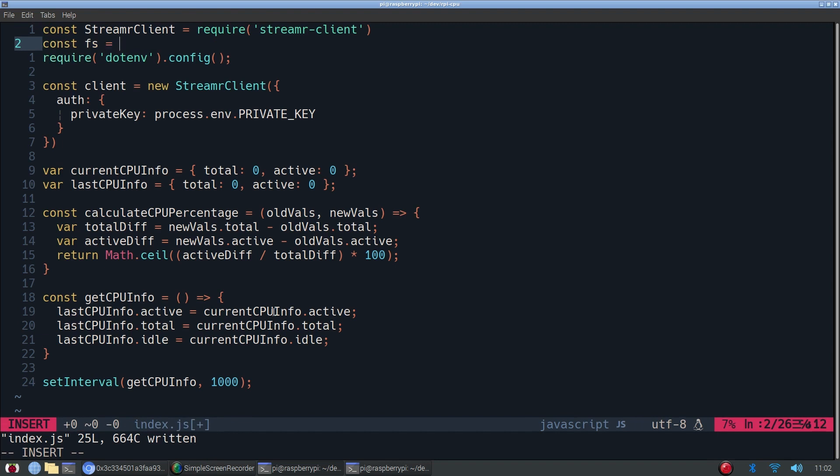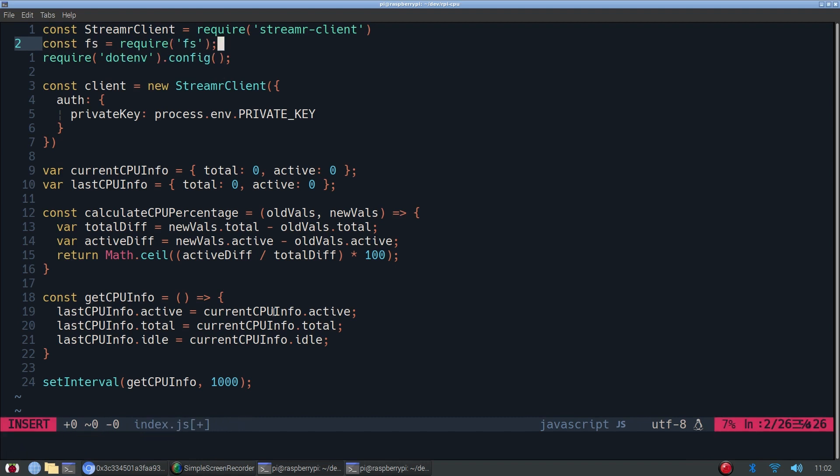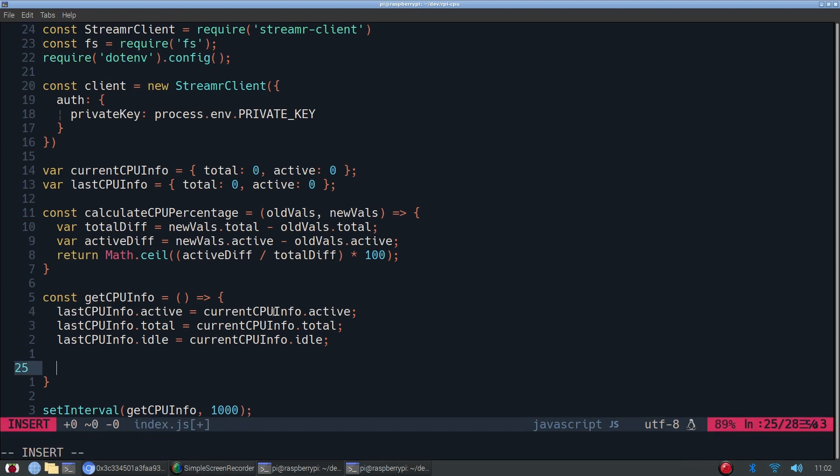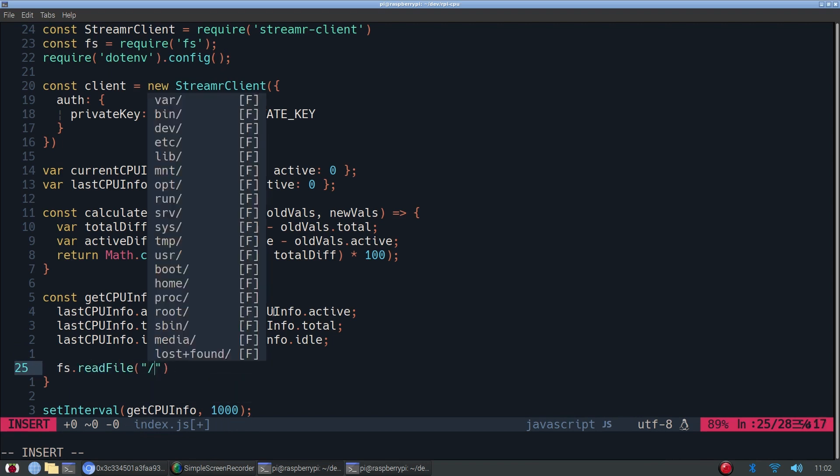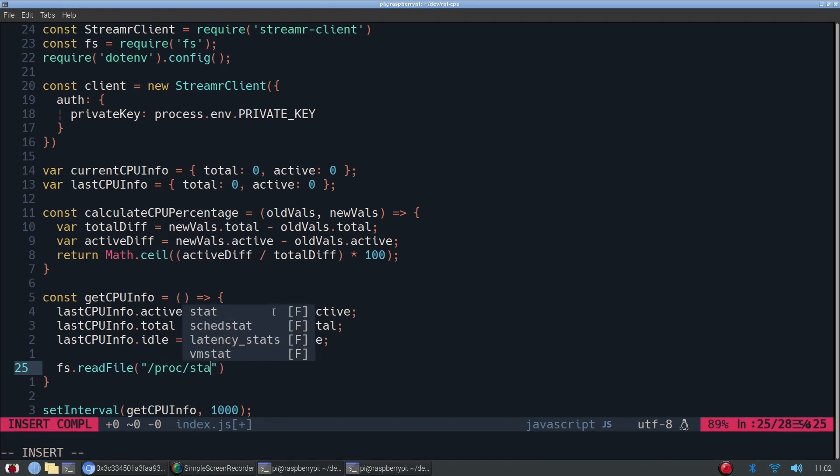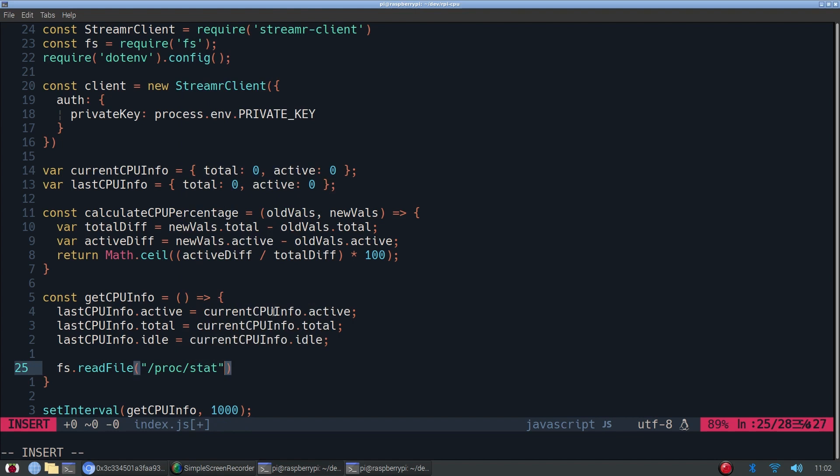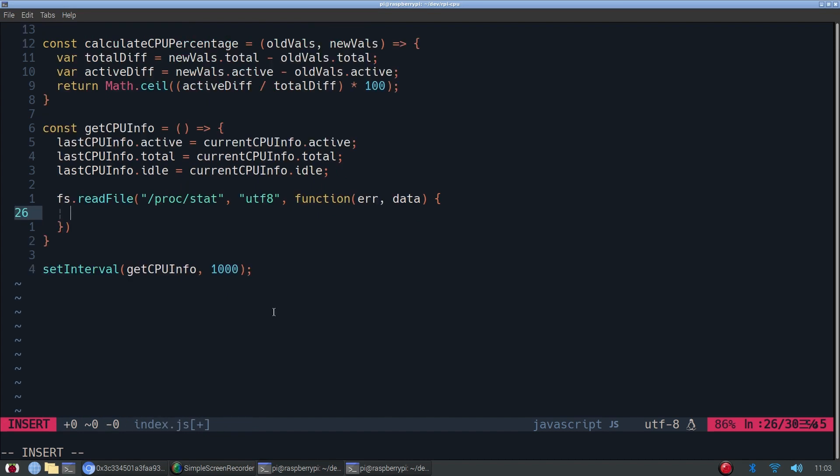And then another thing we need to require in, this doesn't require us to install any packages, is fs. This will help us read the file from the file system. So we'll read the file proc/stats. And then this is the callback function that we're defining here, where we'll actually use the data.